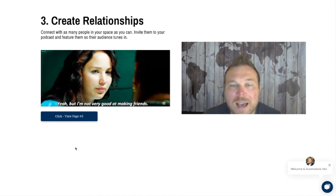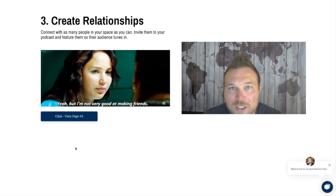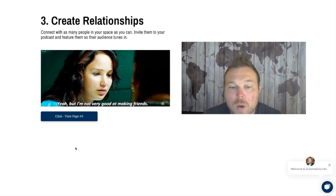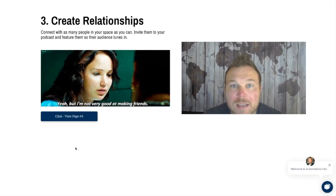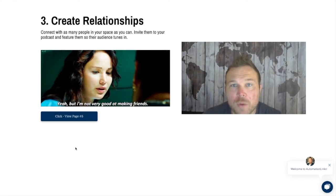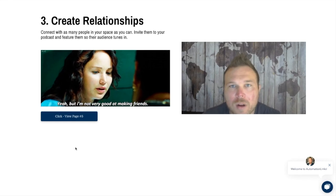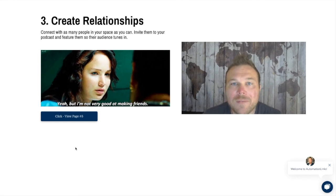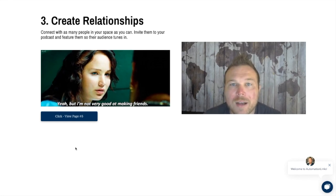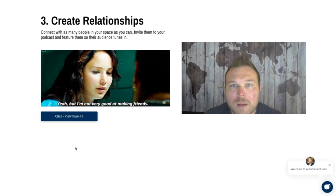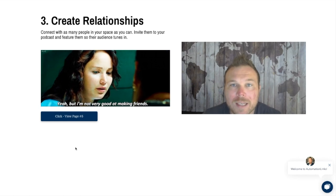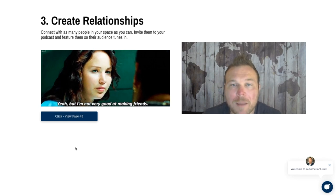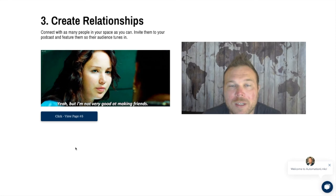I want to invite you to check out automationlinks.com. We build websites for podcasts. If you really want to get your name out there, go to our site, fill out the form to get started, and we'll set up a podcast website for you.